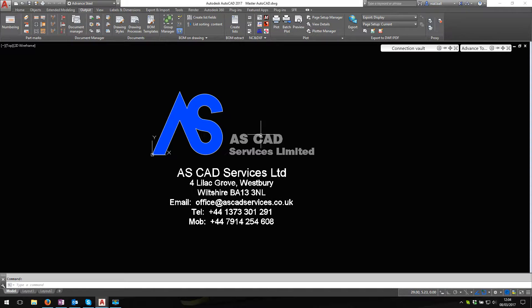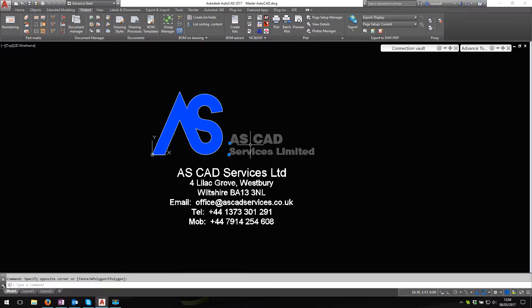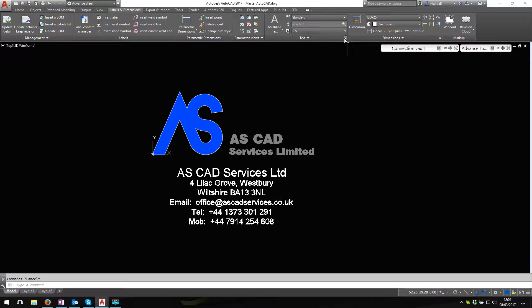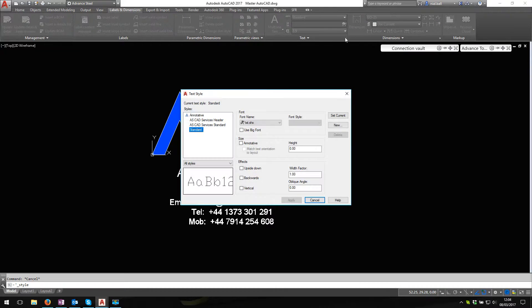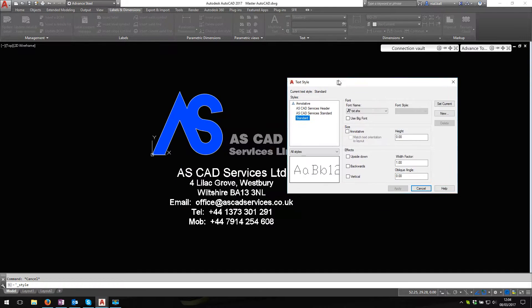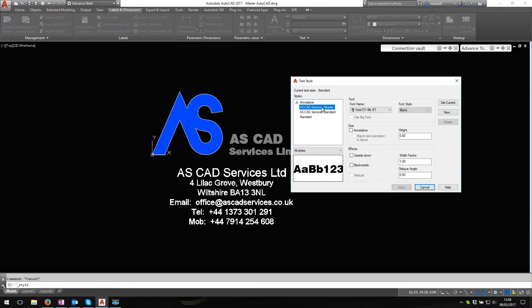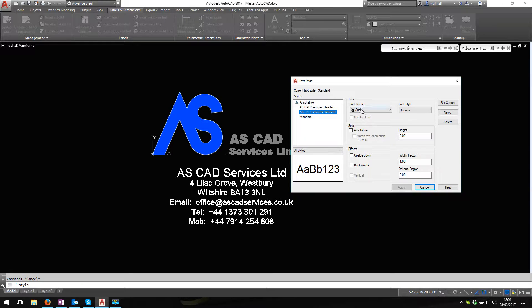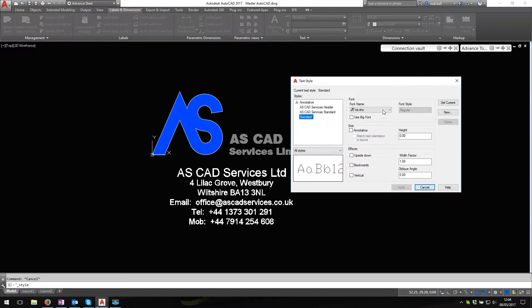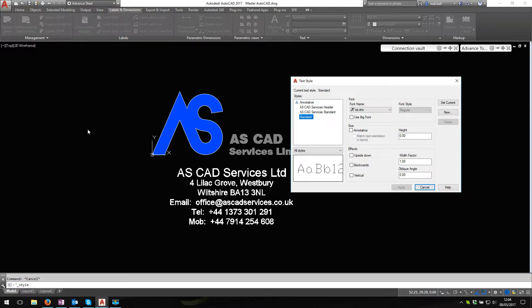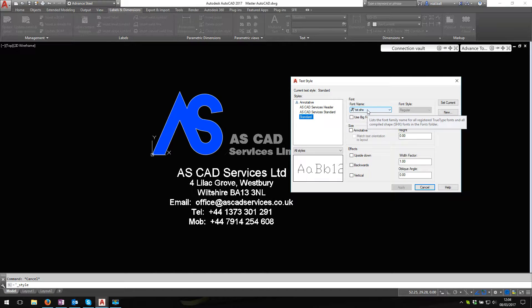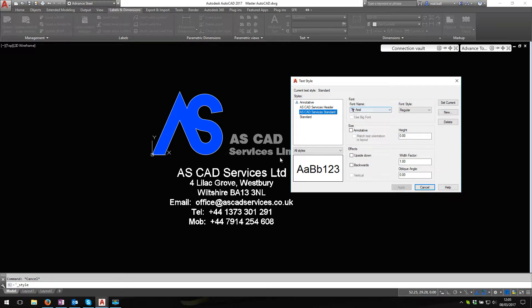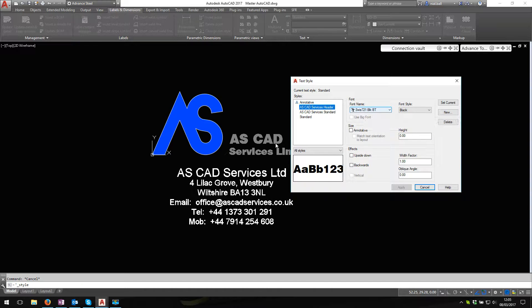I've used text in this case here, the ASCAD Services Limited, and if I go to labels and dimensions and I look in here, what I've done I've created some new text styles. So this is the header and it's Swiss721, and this is the smaller text, and I've created ASCAD Services standard text, Arial. Now the reason I do that, if I use standard for this text and I set this to Arial on my system, when I send the drawing to somebody else, their standard text may be set to something entirely different.